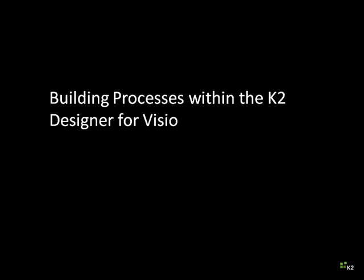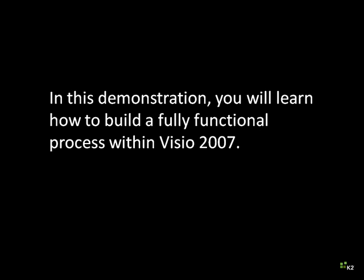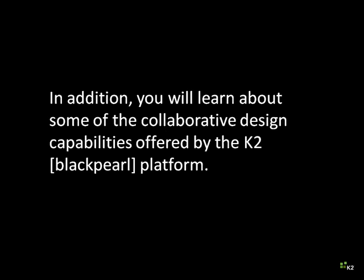Building Processes Within the K2 Designer for Visio. In this demonstration, you will learn how to build a fully functional process within Visio 2007. In addition, you will learn about some of the collaborative design capabilities offered by the K2 Black Pearl platform.